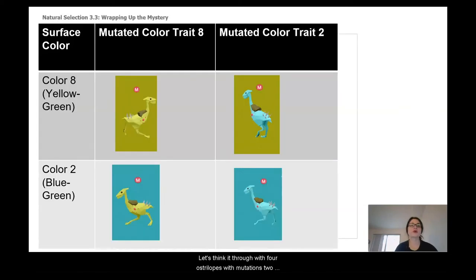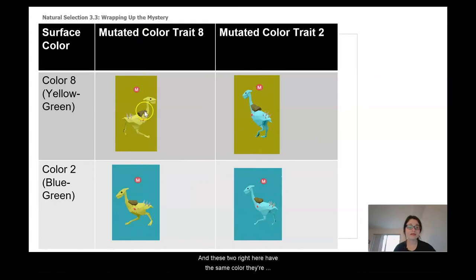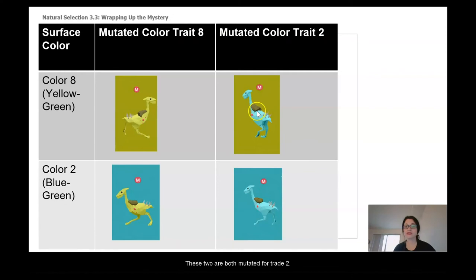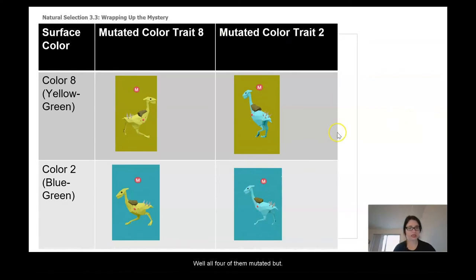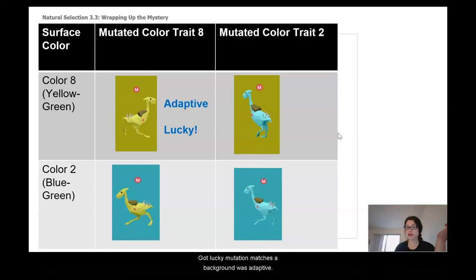Let's think it through with four ostrilopes with mutations. Two of them live in a color eight environment, two live in a color blue environment. These two have the same color — both mutated for trait eight — and these two are both mutated for trait two. All four mutated, but the yellow-eight ostrilope got lucky: the mutation matches the background, so it was adaptive.